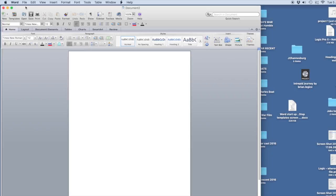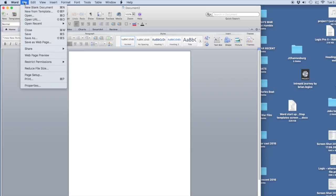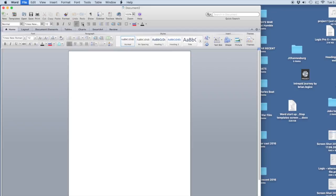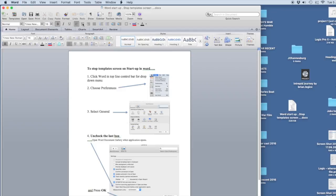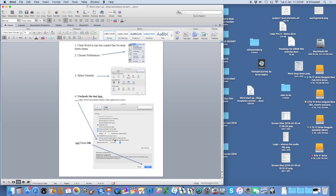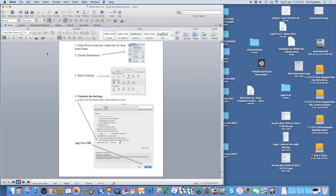So to summarize, if you don't want templates on your screen, you choose Preferences, and then you select General, and then you uncheck the last box 'Open Word document gallery when application opens,' and you press OK. That should solve the problem. I hope this has been helpful. Thank you for listening.